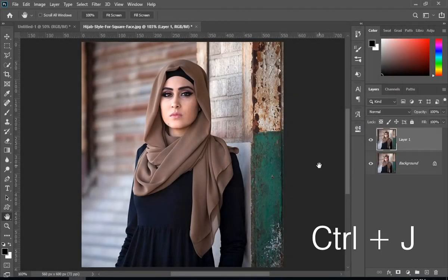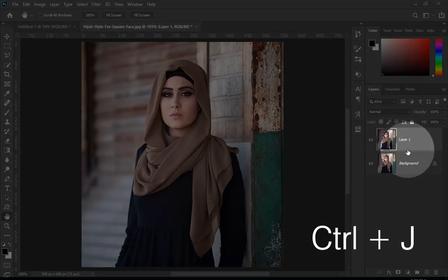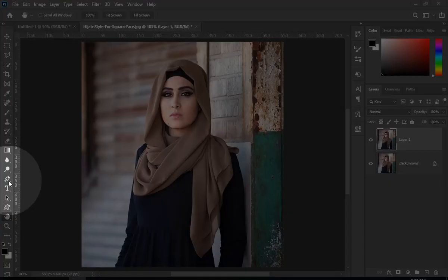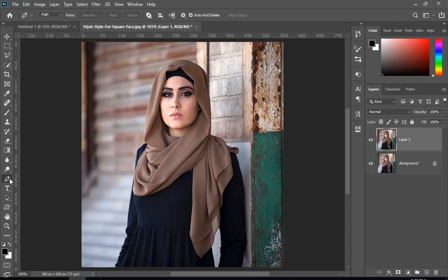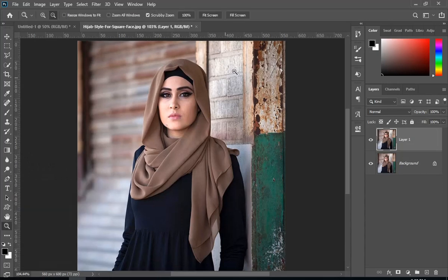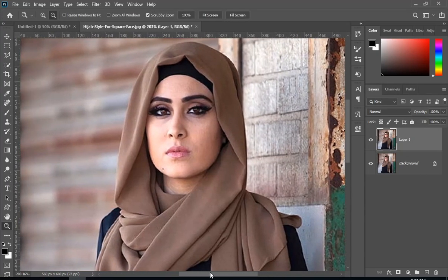So first, press Ctrl plus J. Then select any selection tool and select the area where you want to add some patterns.